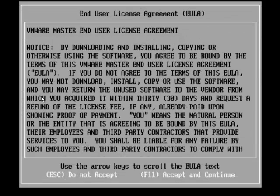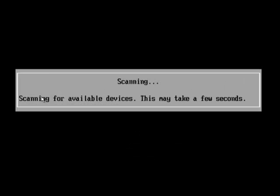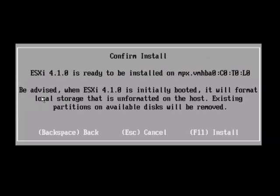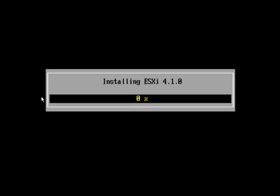And we're going to press F11 to accept. It sees our local RAID 1 VMware block device. Enter to continue. F11 to install. And we're on our way.